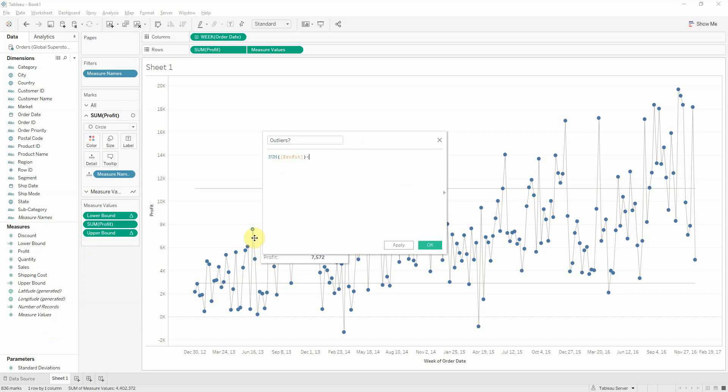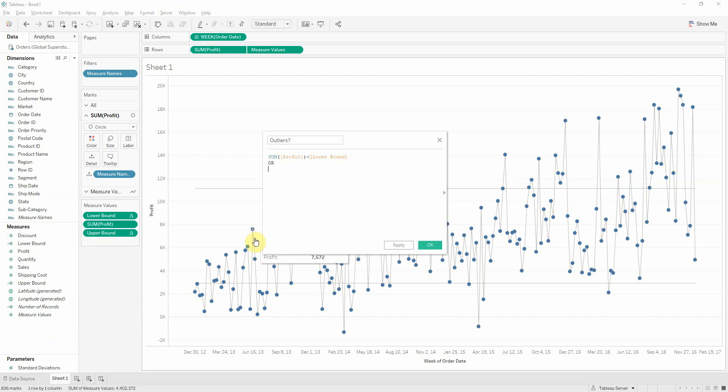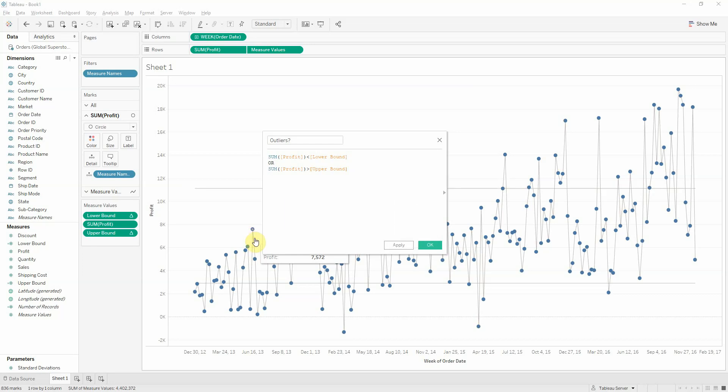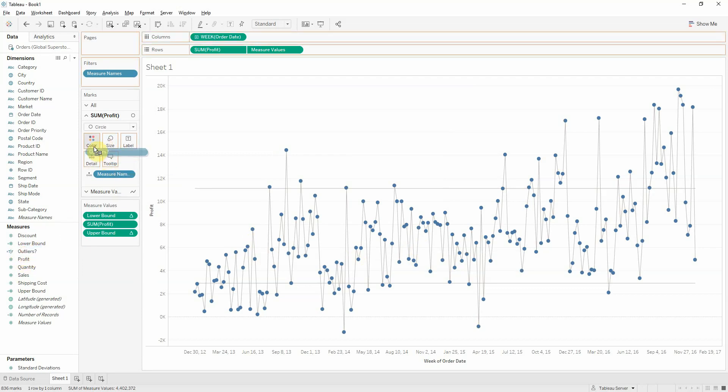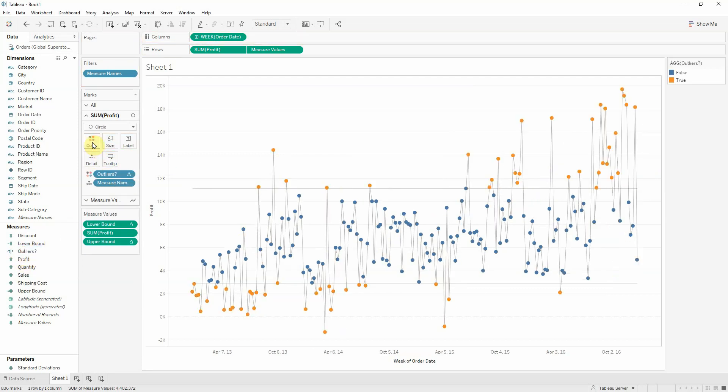So, if sum of profit is smaller than the lower bound, or if sum of profit is higher than the upper bound. And now we drag this to our color. And the dots are colored.